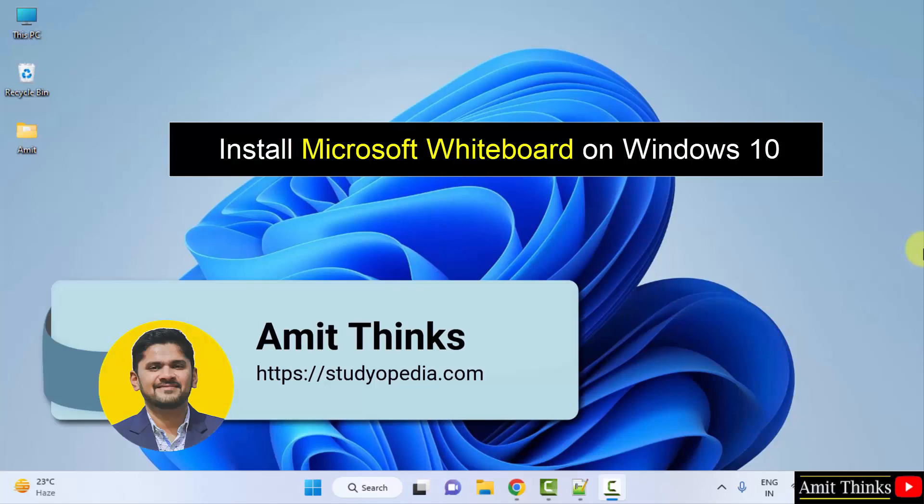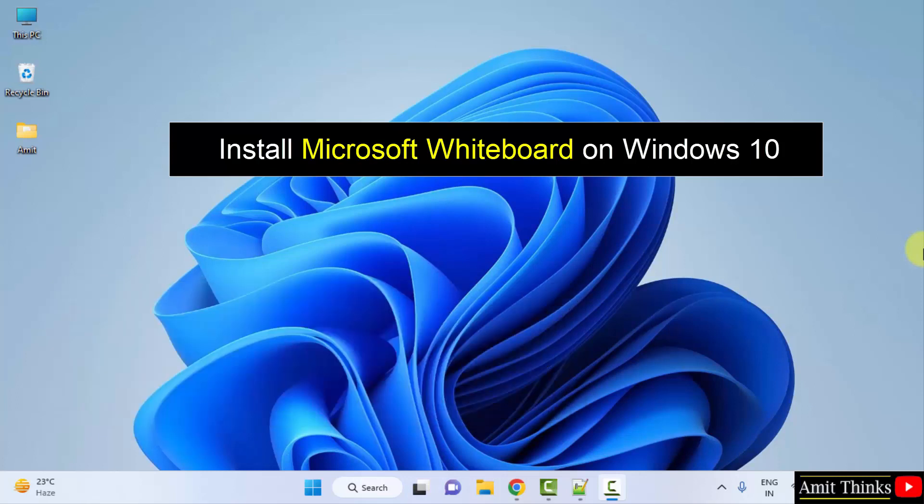Hello guys, welcome to AmitThings. In this video we will learn how we can easily download and install the Microsoft Whiteboard app on Windows.